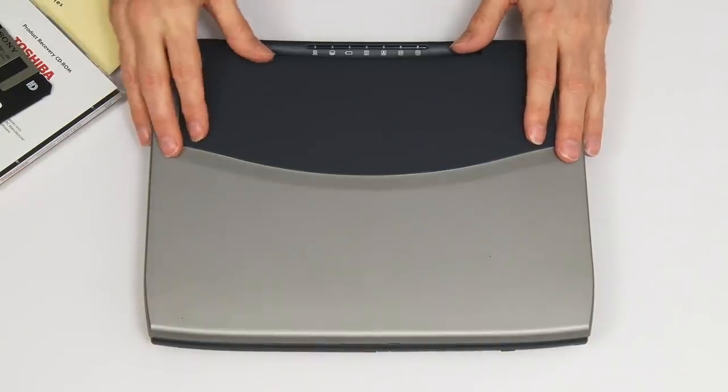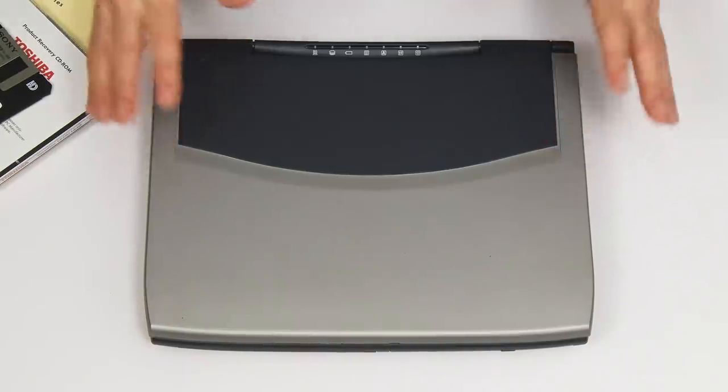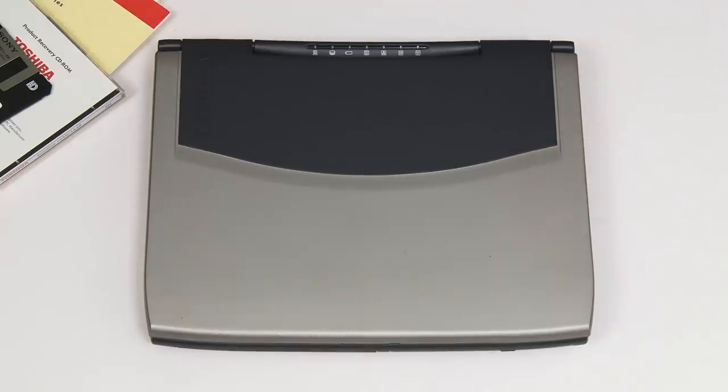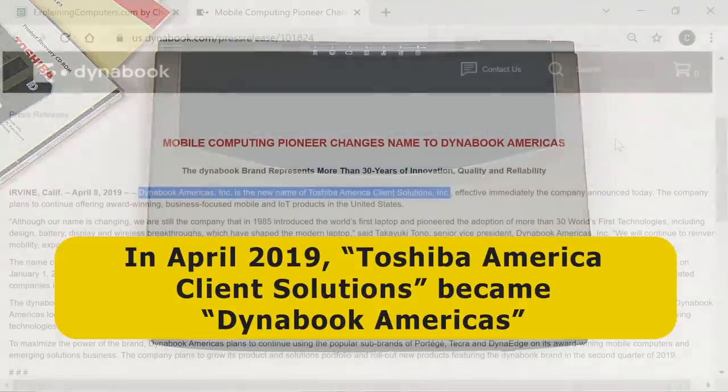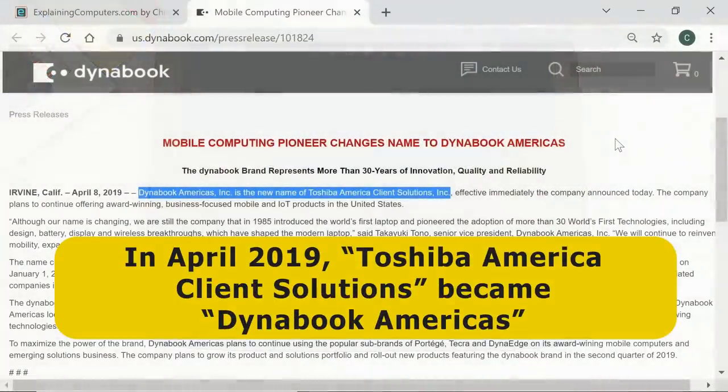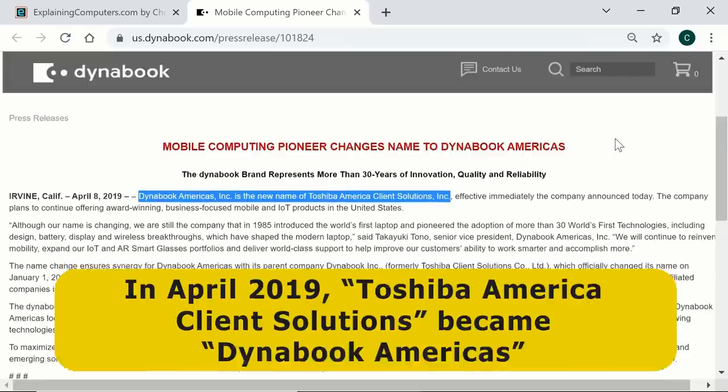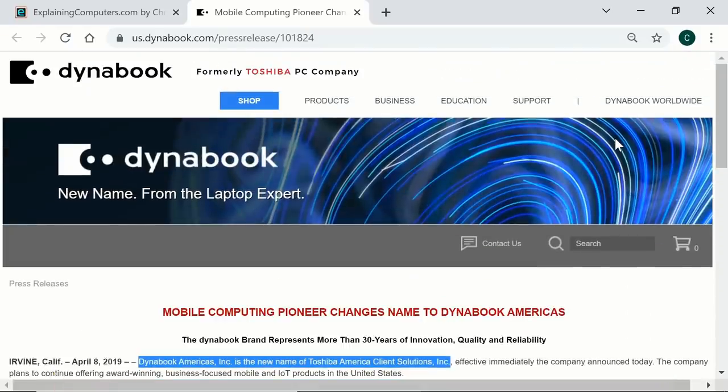In 2018, Sharp purchased about 80% of Toshiba's computer business, and in April 2019 changed its name from Toshiba America Client Solutions to Dynabook Americas. Toshiba laptops had always been sold as Dynabooks in Japan, but now have that name everywhere in the world.